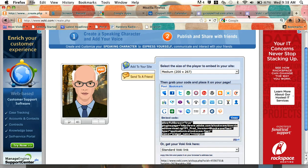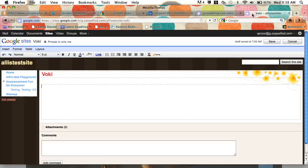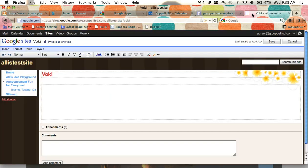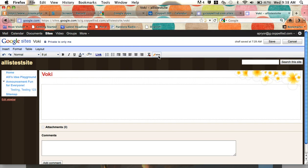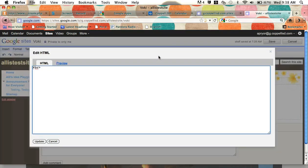So over here on another tab, I actually have a page created for my Voki, and it's pretty cool. I'm already in edit mode for my page on my Google site, and I have a button up at the top of my toolbar called HTML, and I'm going to go ahead and click on HTML.